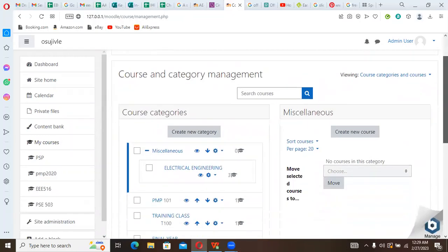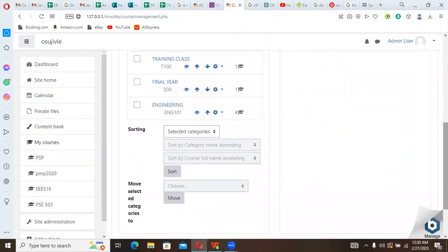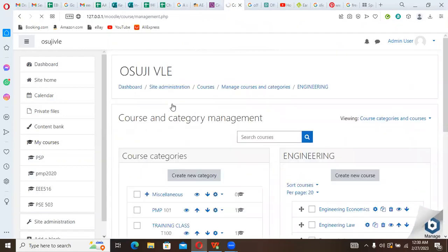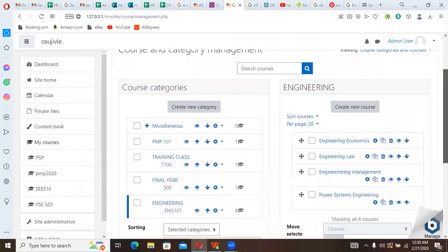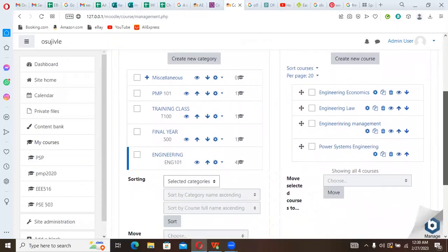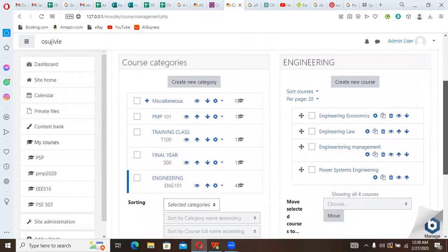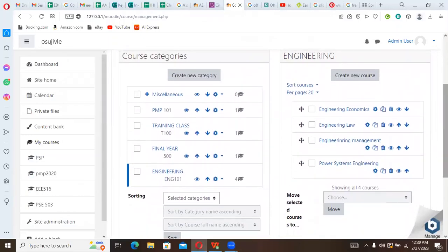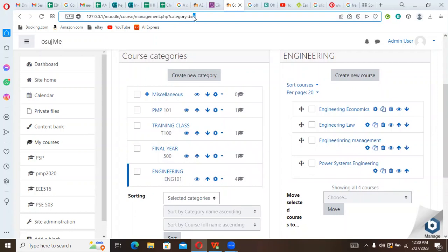Actually the category we're interested in here is Engineering. So we can look at Engineering as a category, then we want to look at the category number for Engineering. Now having clicked on that, we can see from here that the category path is six. The category number is six.